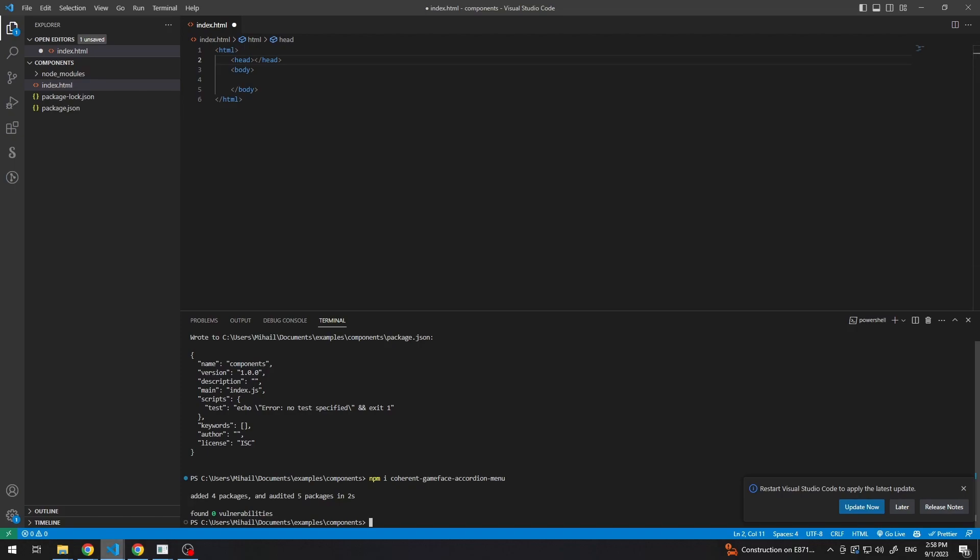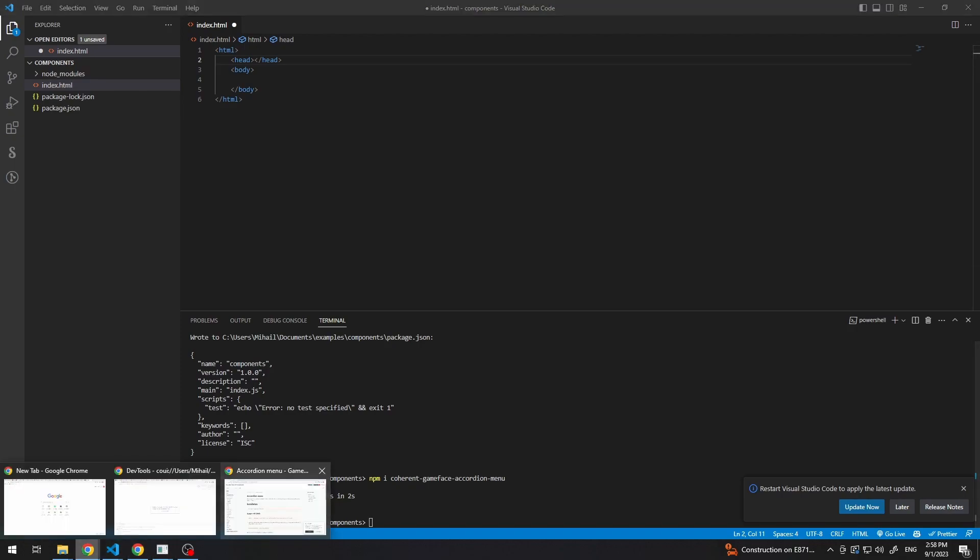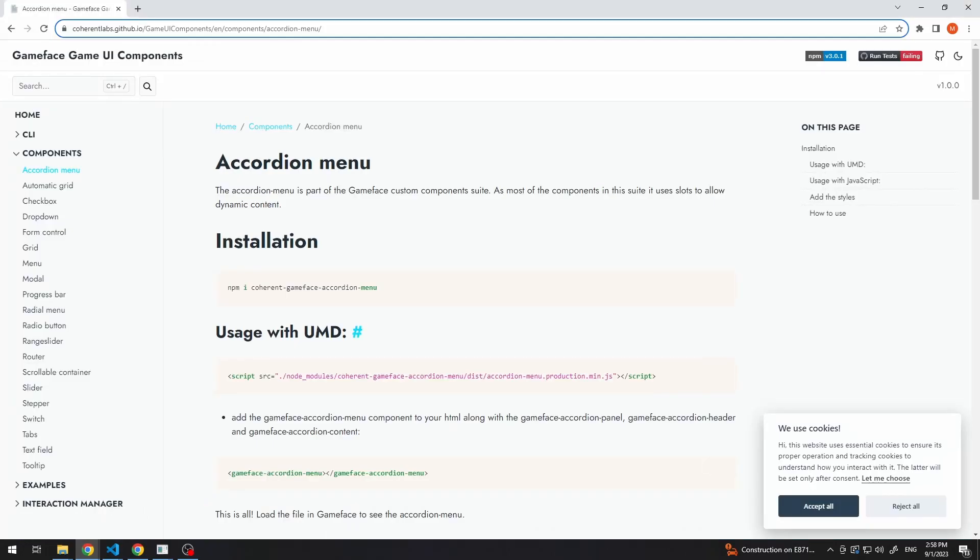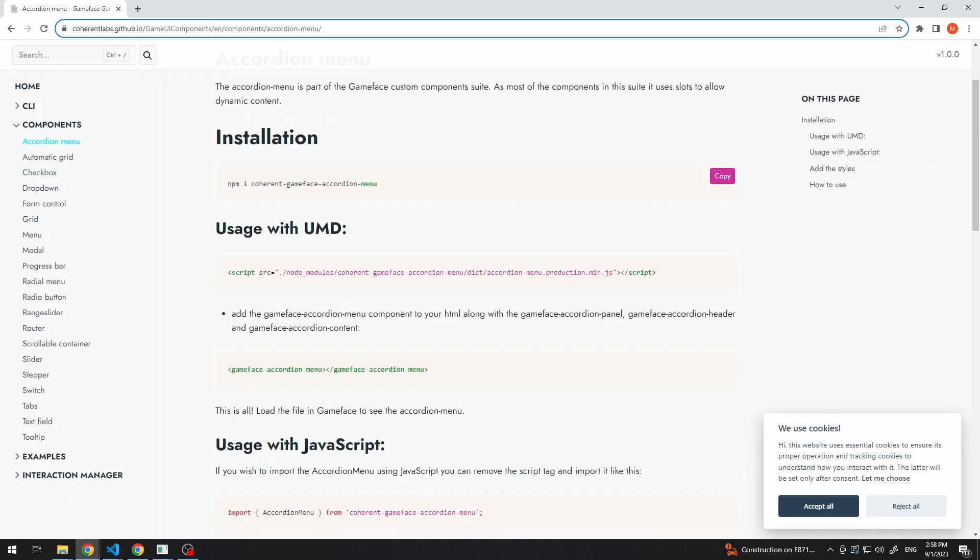So to use it, we have two options. To use it with a bundler or as an UMD module. Since we are not using any bundlers like Webpack, Vite or Parcel, we will be following this section.